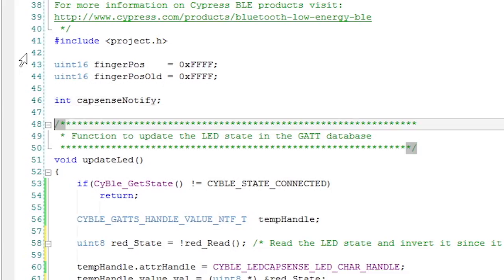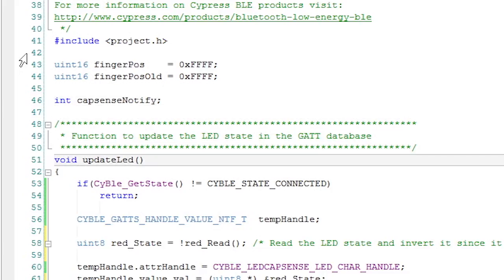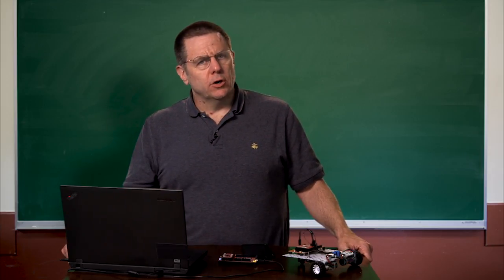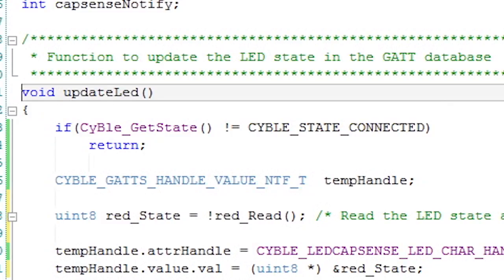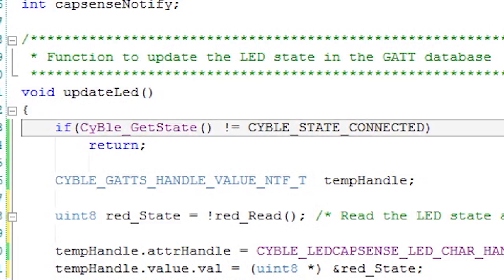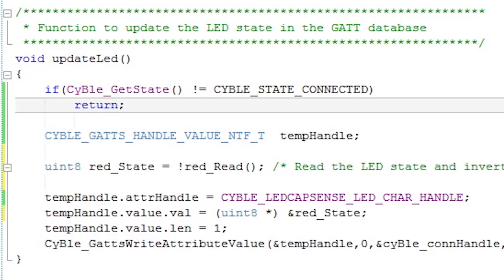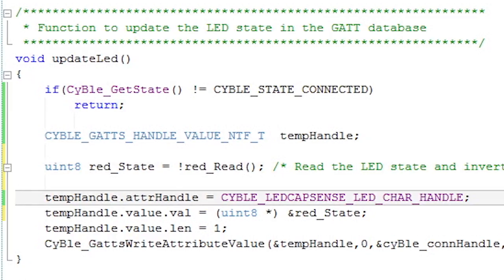The next thing I'll do is create a function called UpdateLED. When it's called, it will update the GATT database with the current state of the LED. The first thing it does is check if the BLE is connected, which you can find out with the cyble_get_state function. If it's not connected, then you don't want to update the GATT database, so you'll just immediately return from this function. If it is connected, then you'll want to update the cyble_led_cap_sense_led_char_handle.